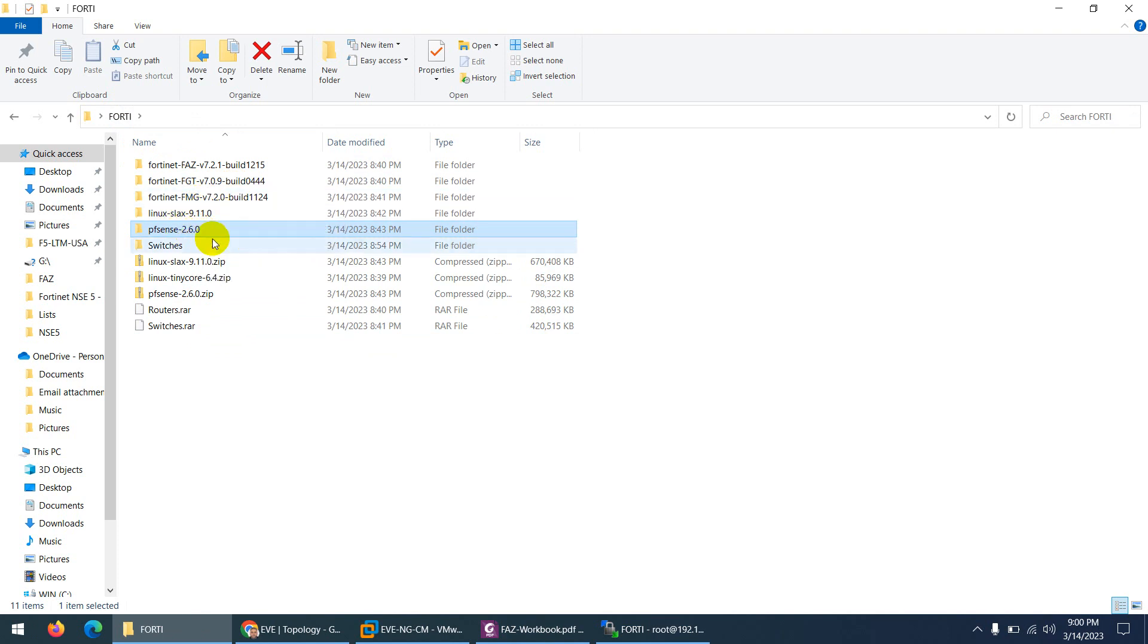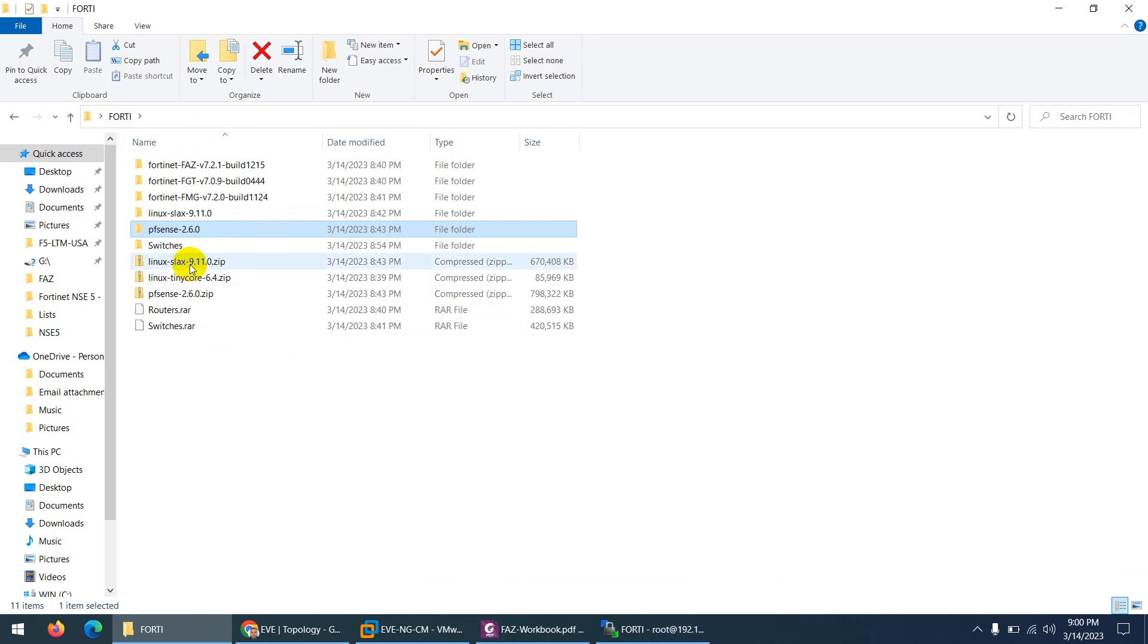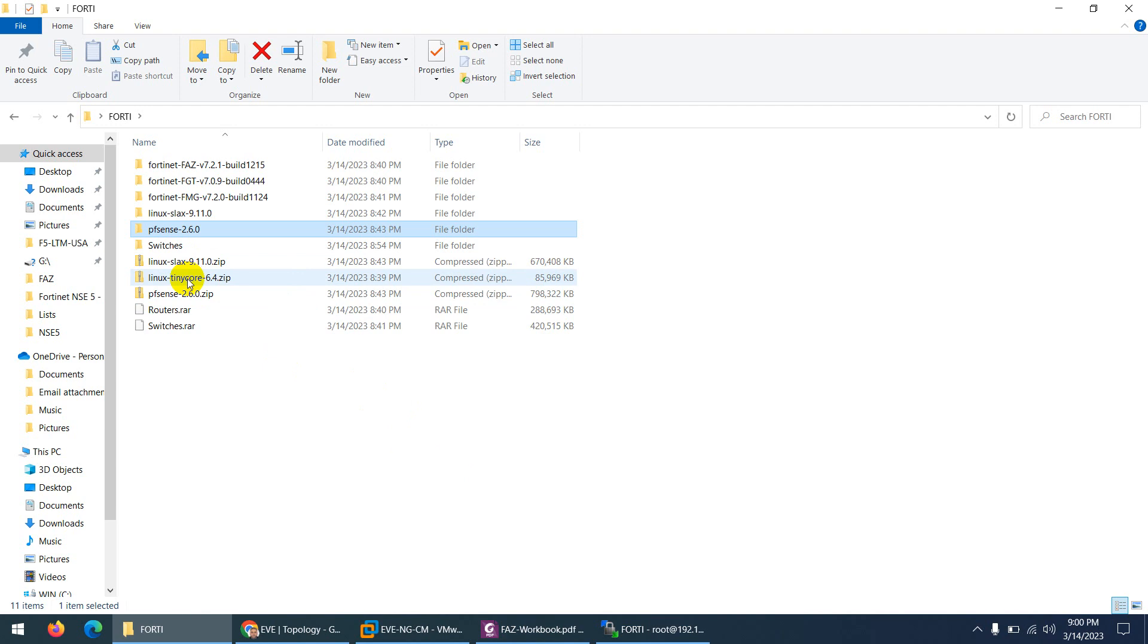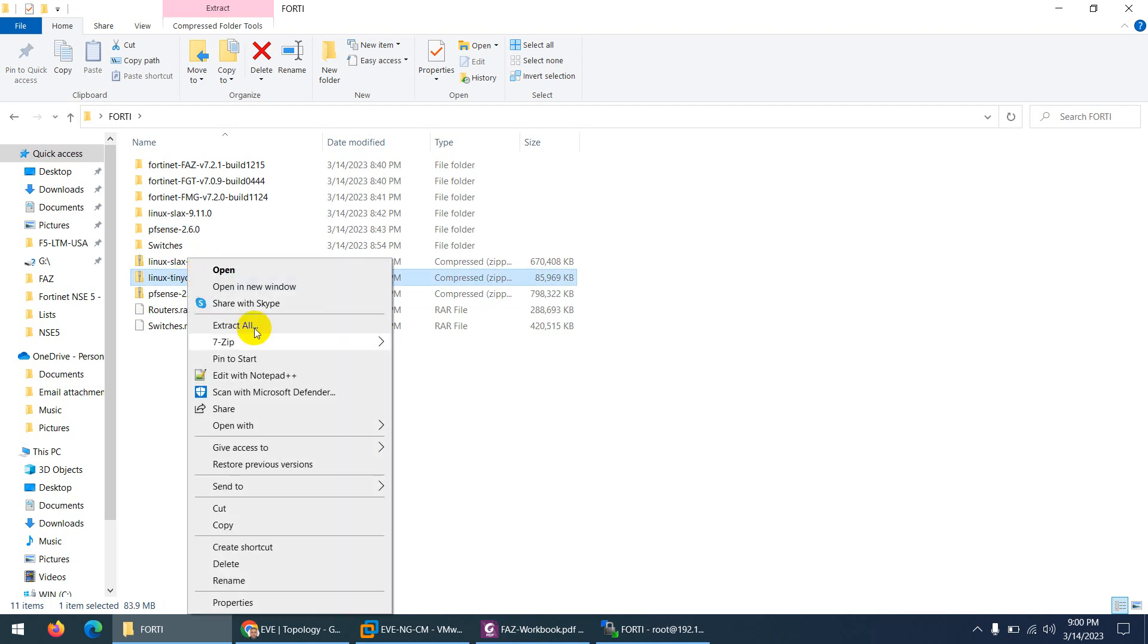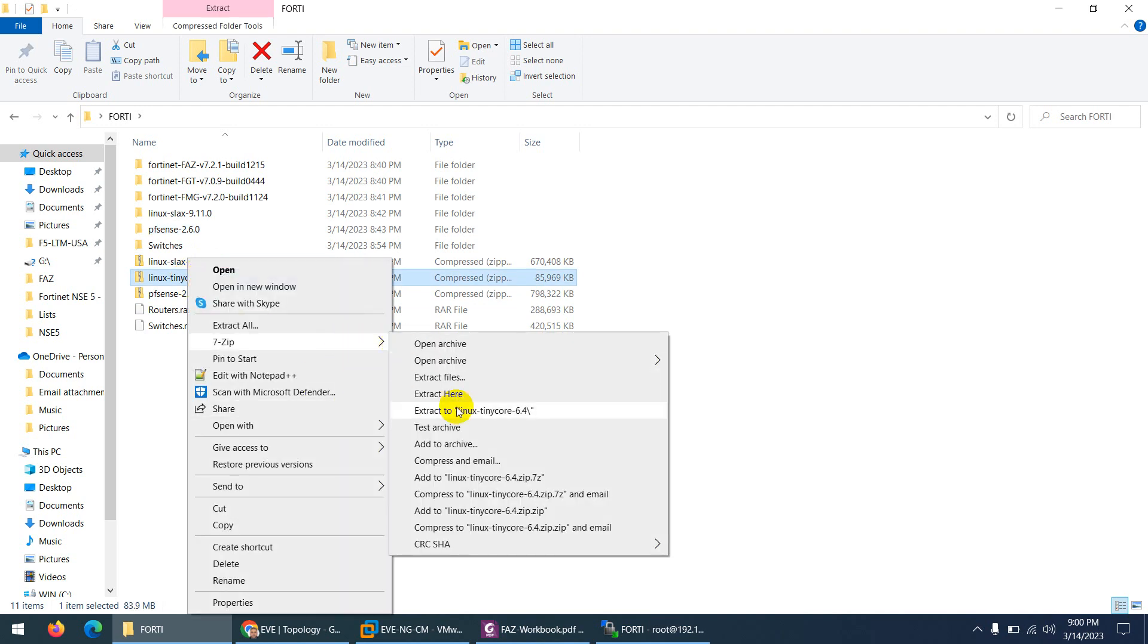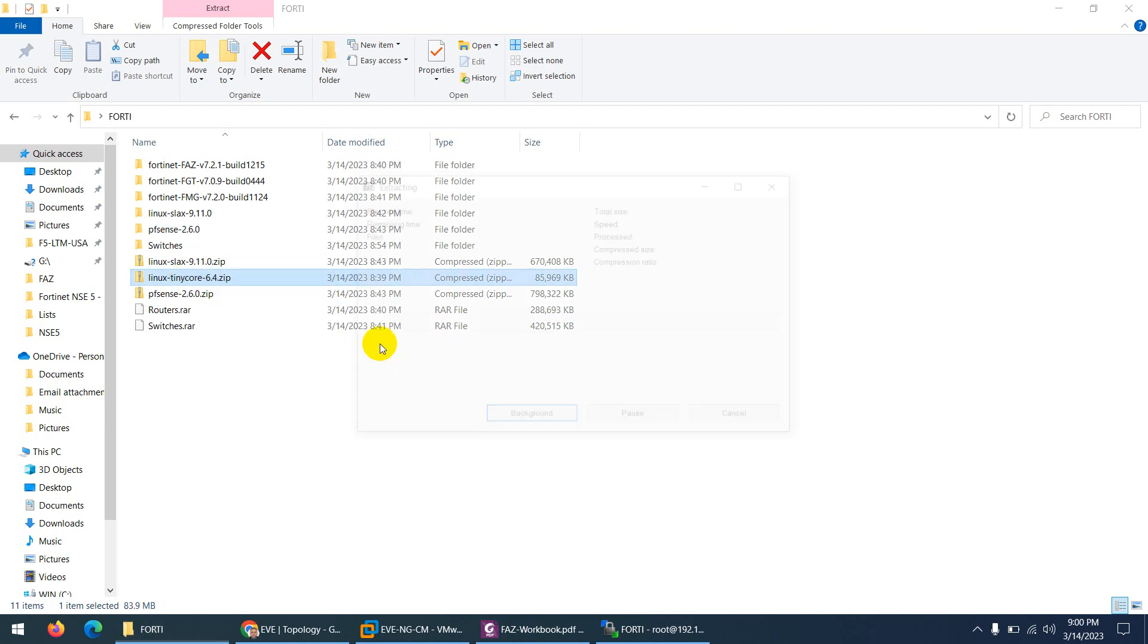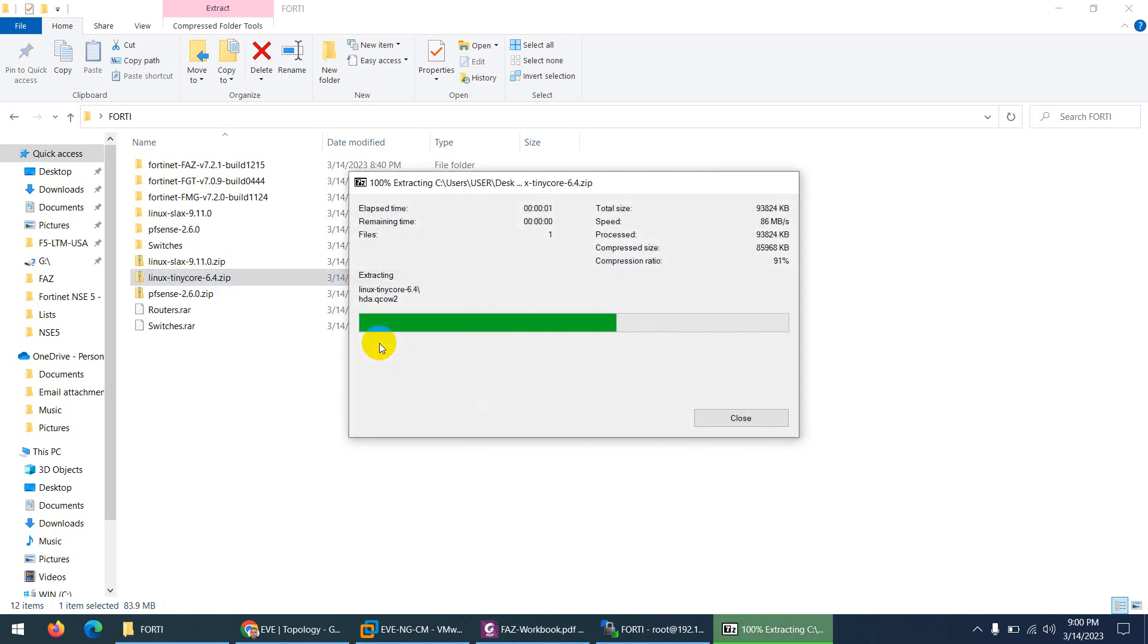We will use PFSense as a WAN for multiple WAN connectivity. And Linux Slack we will use as a client and also we can use Linux TinyCore. So let me unzip Linux TinyCore as well.